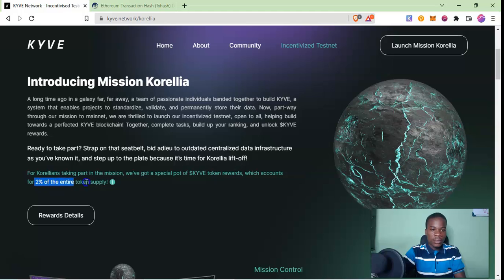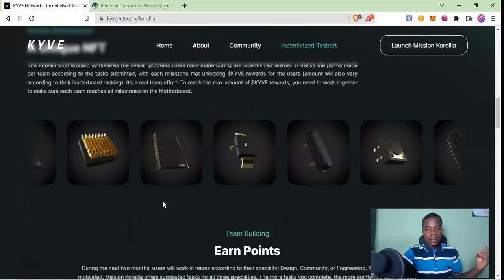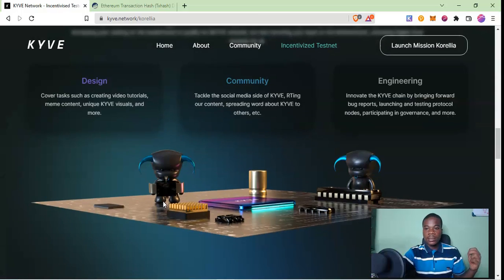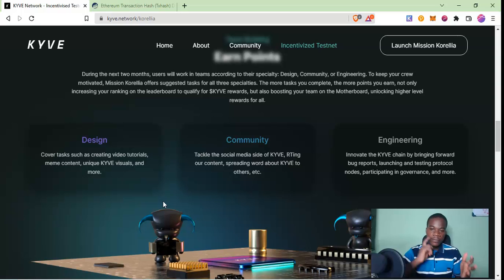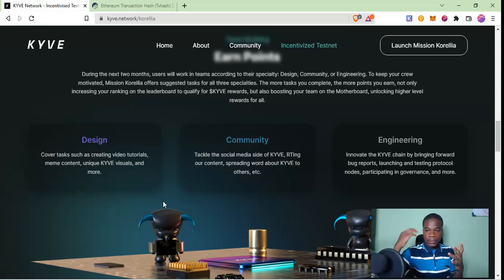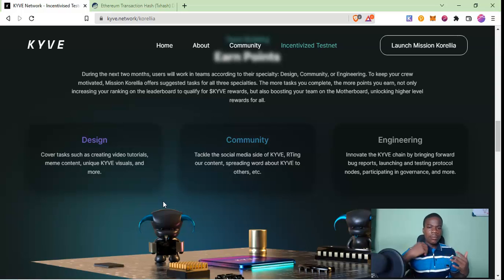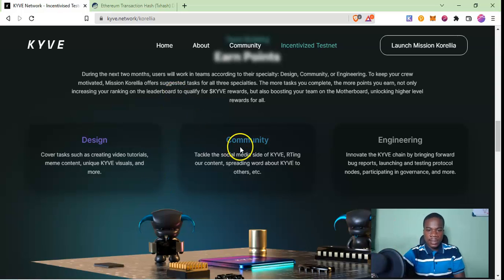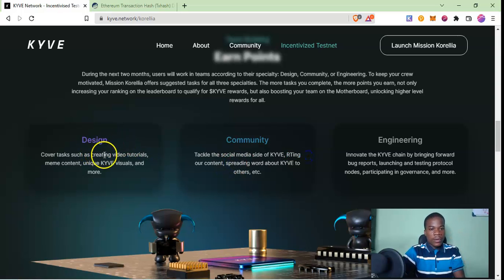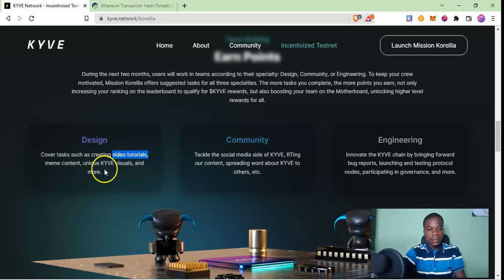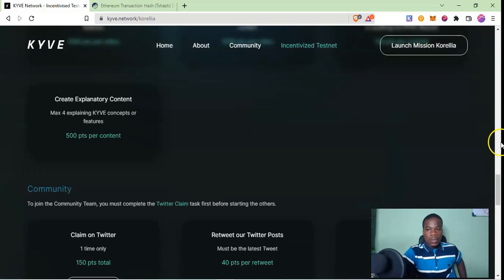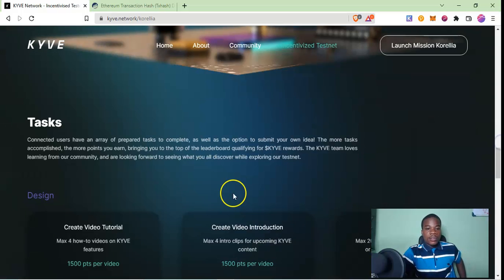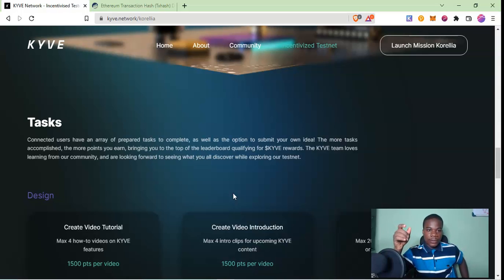It's both technical and non-technical tasks. If you're a technical person you can run nodes, you can find bugs, you can do all the normal things. Even if you are not technical, if you can create memes, you can tweet, retweet content, you can spread the word, you can create video tutorials, memes and just contribute, then you are possible to earn rewards. In the next video we'll talk about how you can participate in the testnet. For now, peace.